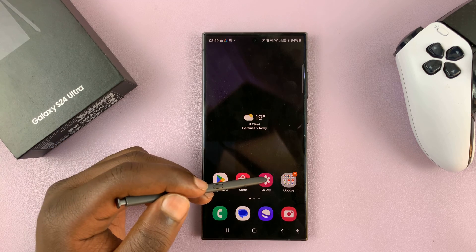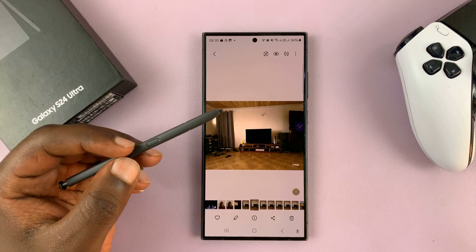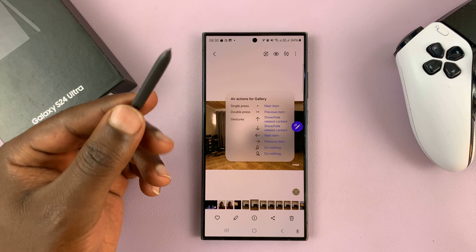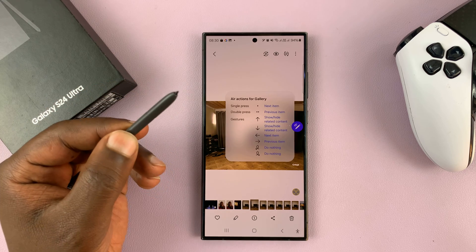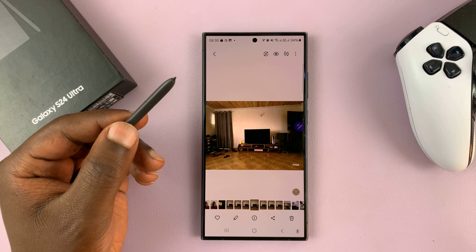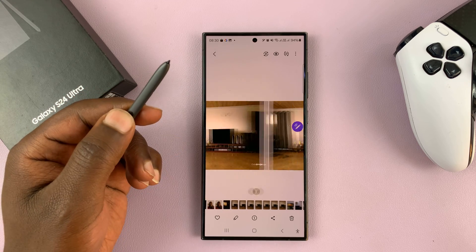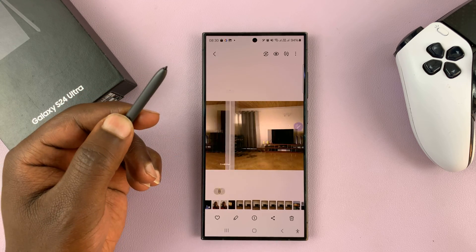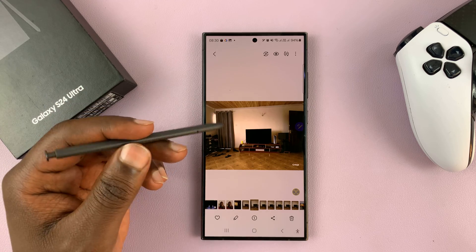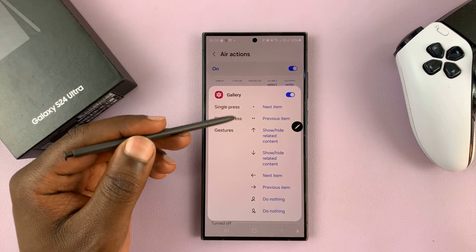So that basically means if you're in the Gallery, a single press will move forward and a double press will move to the previous. That's basically what the Air Actions mean.